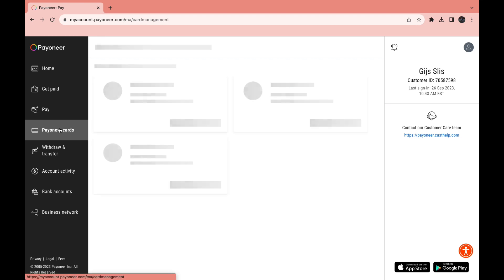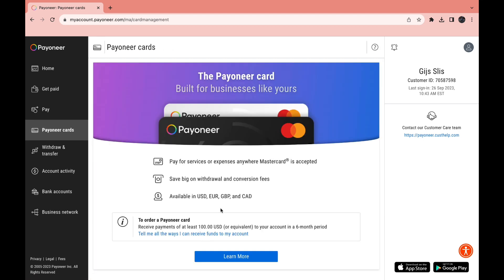Now let's go to Payoneer Cards. Here you can request a Payoneer card. To order one, you need to receive payments of at least 100 USD or the equivalent in a different currency to your account within a 6-month period. It is a Mastercard, so you can pay for services or expenses anywhere Mastercard is accepted, save on withdrawal and conversion fees, and it's available in US dollars, euros, British pounds, and Canadian dollars.